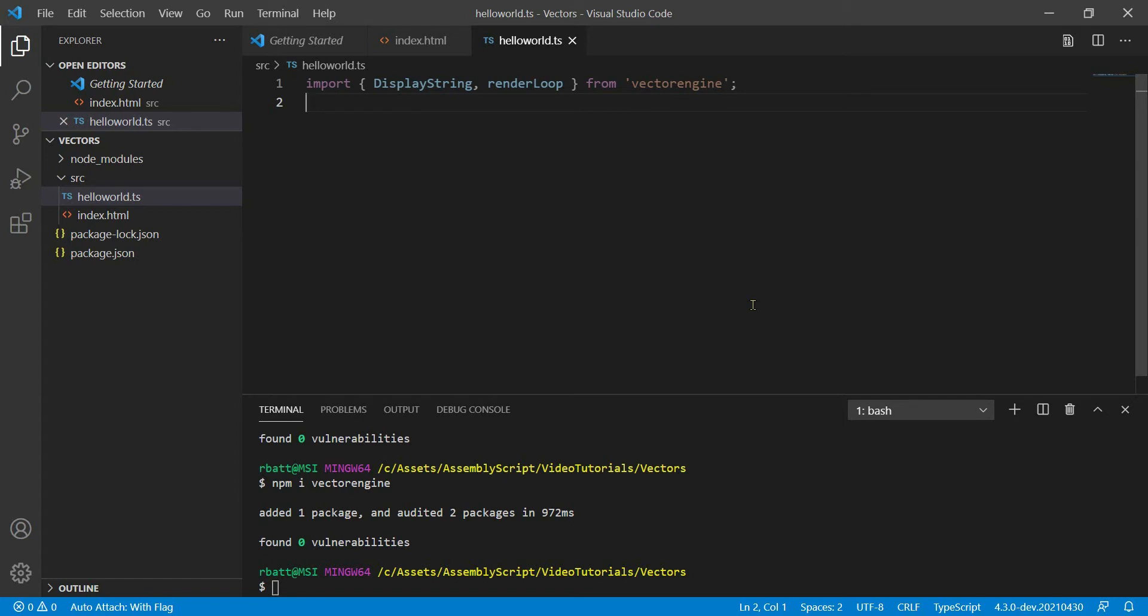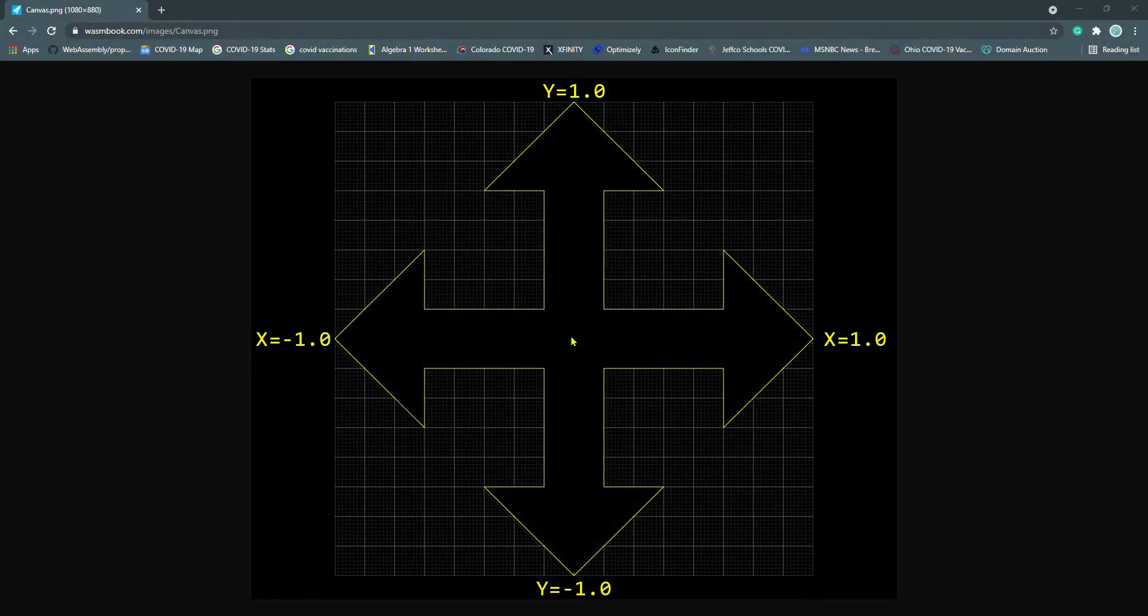Before I show you the code that we'll use to create a string and display to the canvas, let me take a moment to briefly explain the WebGL 2D coordinate system. Unlike in Canvas 2D, WebGL puts 0,0 in the dead center of your canvas coordinates.